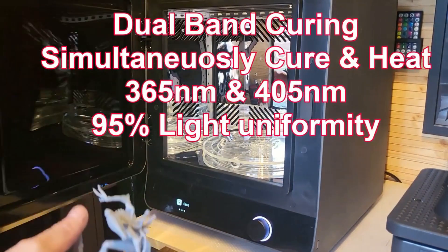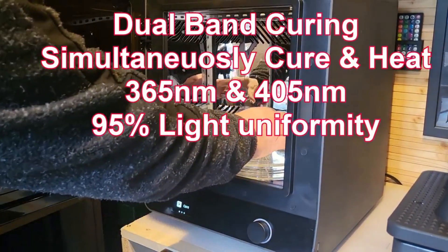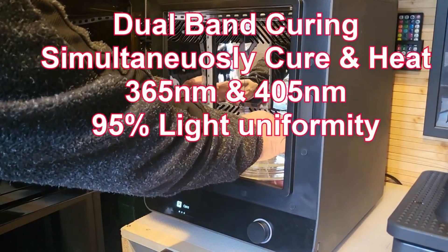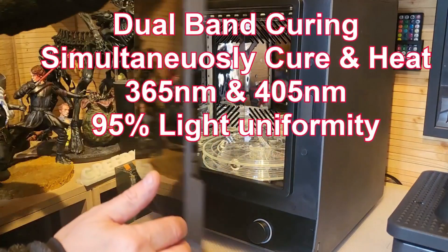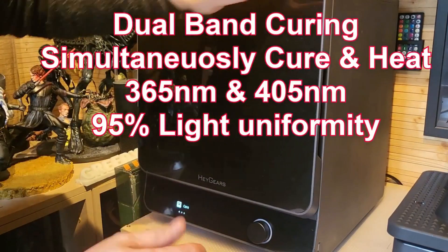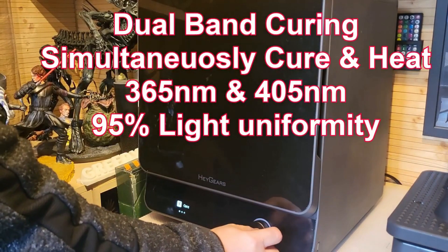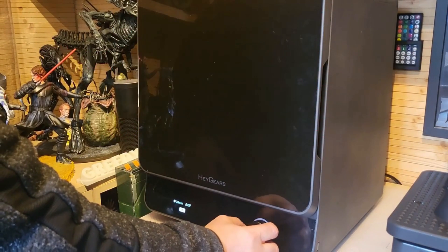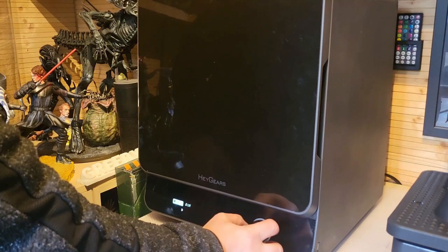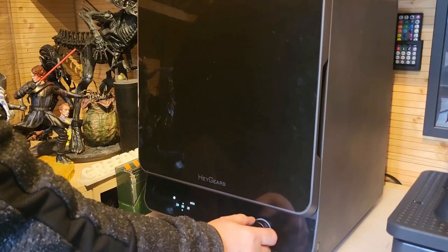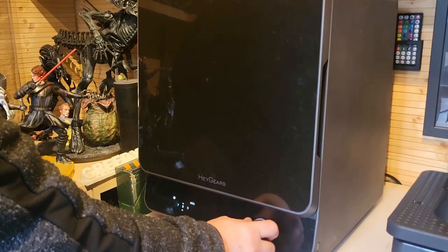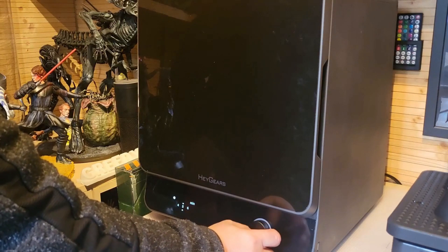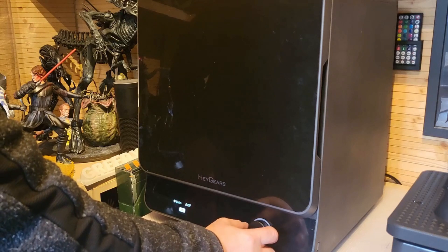The cure station, again I'm really not just saying this, it's my go-to cure station. It's got a door on the front, they've listened, there's a door on the front. Not only will it cure, it's got a heater in it as well. They really have thought of everything. The wash and the cure stations are wonderful.